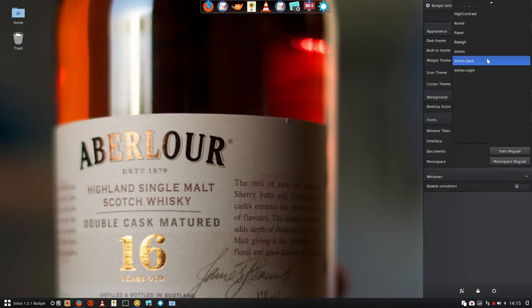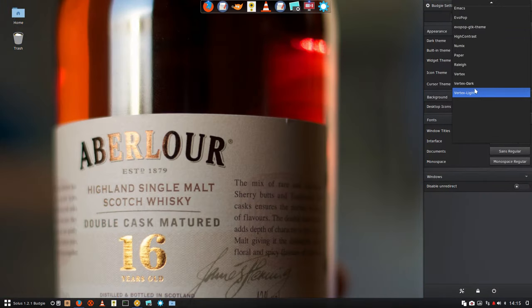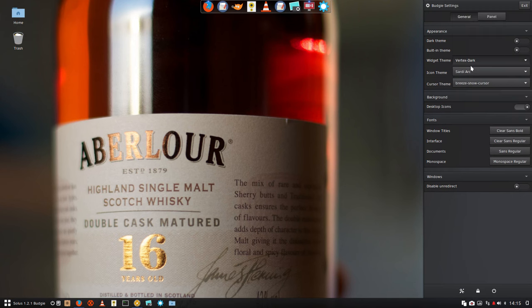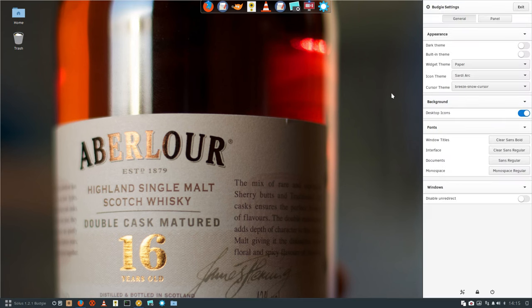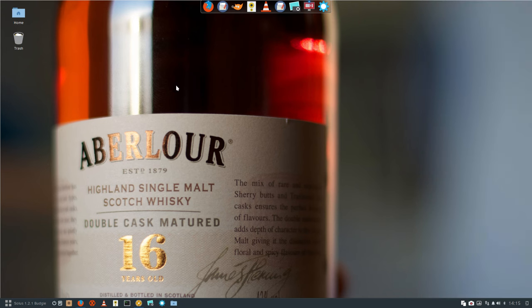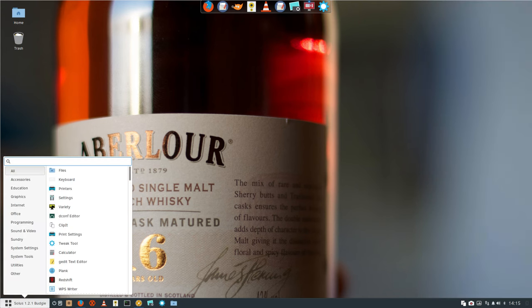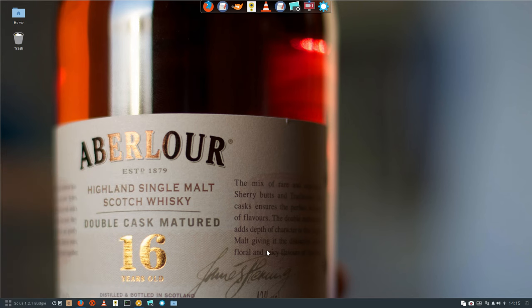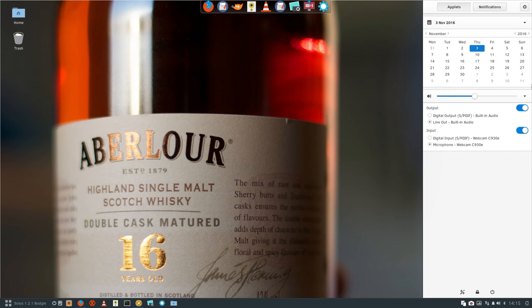Then we have the others. Maybe Paper is good, let's check it out. This is Paper. If you like the white look then it's okay, it's not too bad.